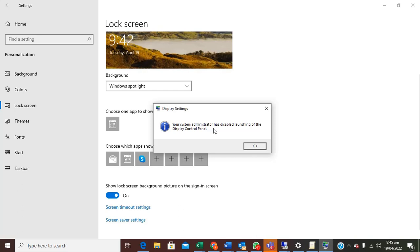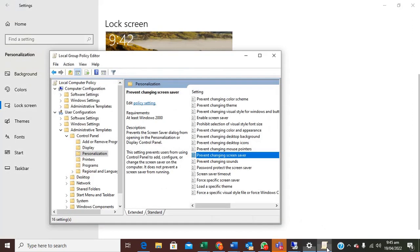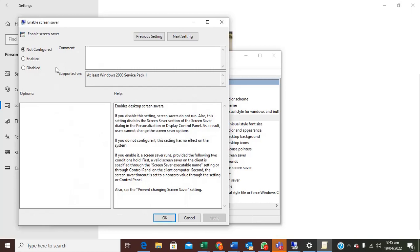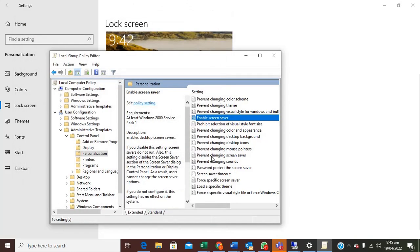Then you can as well under this personalization you can as well enable screen saver. You can click on enable screen saver, or what you just need to do is to disable it. So when you disabled it the screen saver will no longer function.